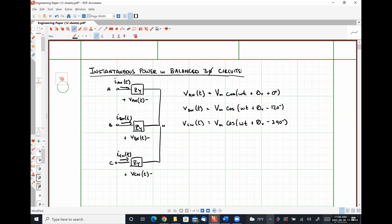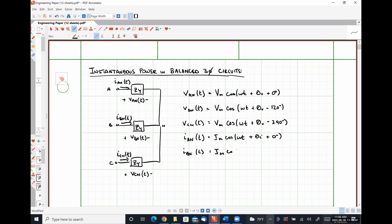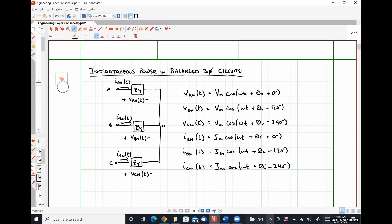I'm also going to have three currents. This will be Im cosine omega t plus theta I plus zero degrees, Im cosine omega t plus theta I minus 120 degrees, and ICN of t is equal to Im cosine omega t plus theta I minus 240 degrees.